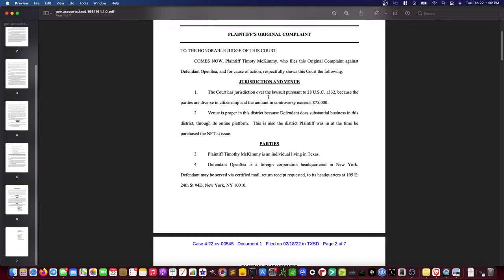Paragraph one: the court has jurisdiction over the lawsuit pursuant to 28 U.S.C. 1332. The plaintiff is saying the court has jurisdiction because the parties are diverse in citizenship and the amount in controversy exceeds $75,000. That's diversity jurisdiction. Generally, there are two types of jurisdiction in federal court: diversity jurisdiction and federal question jurisdiction.